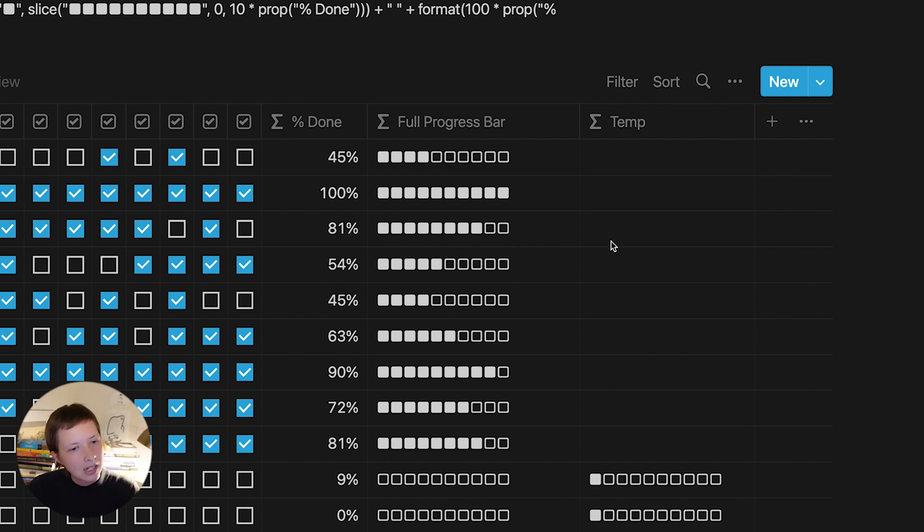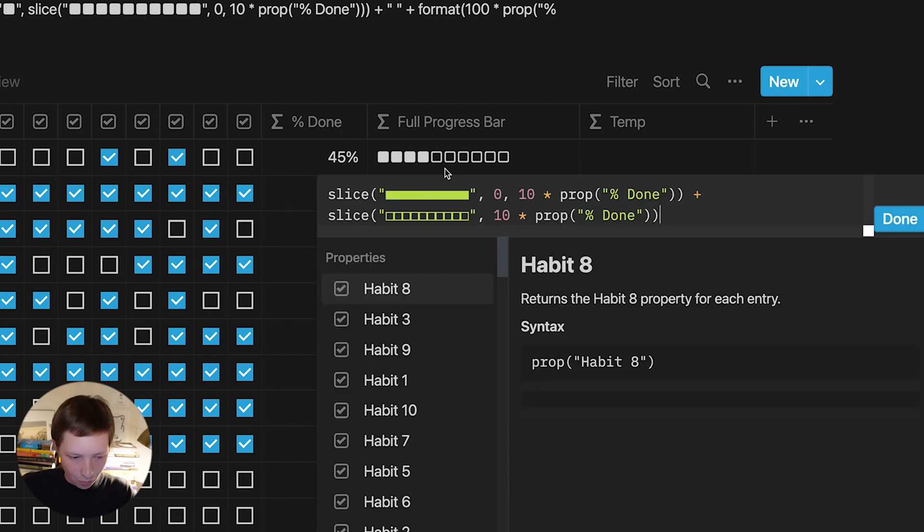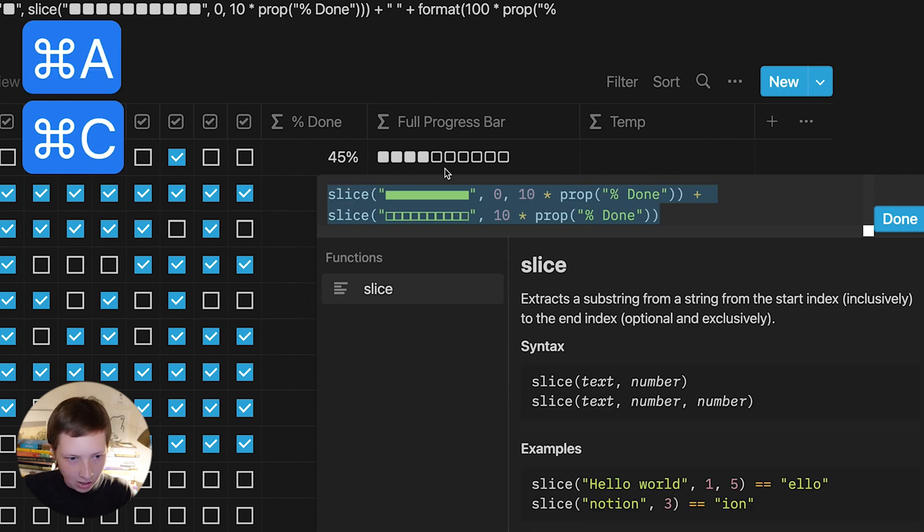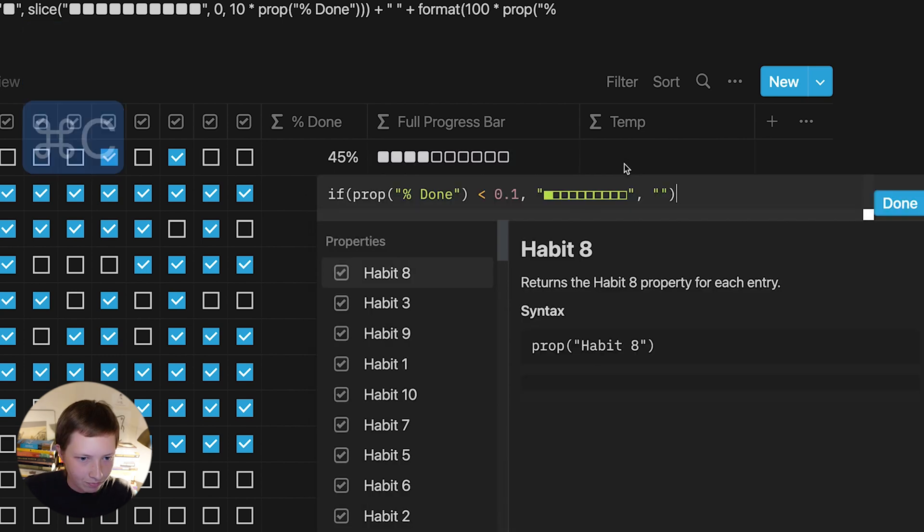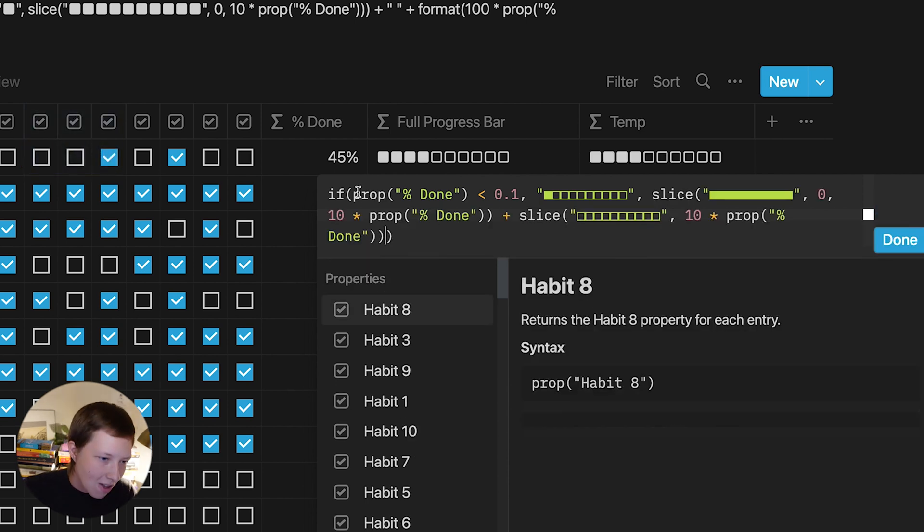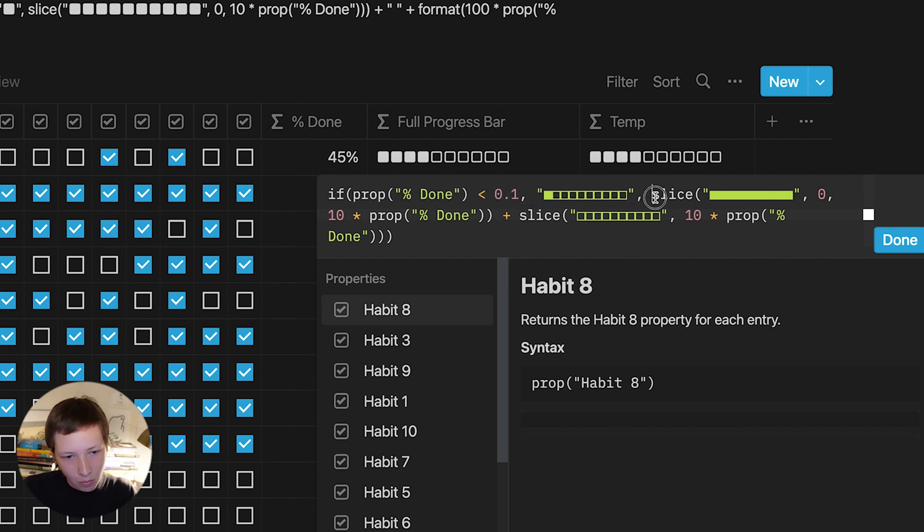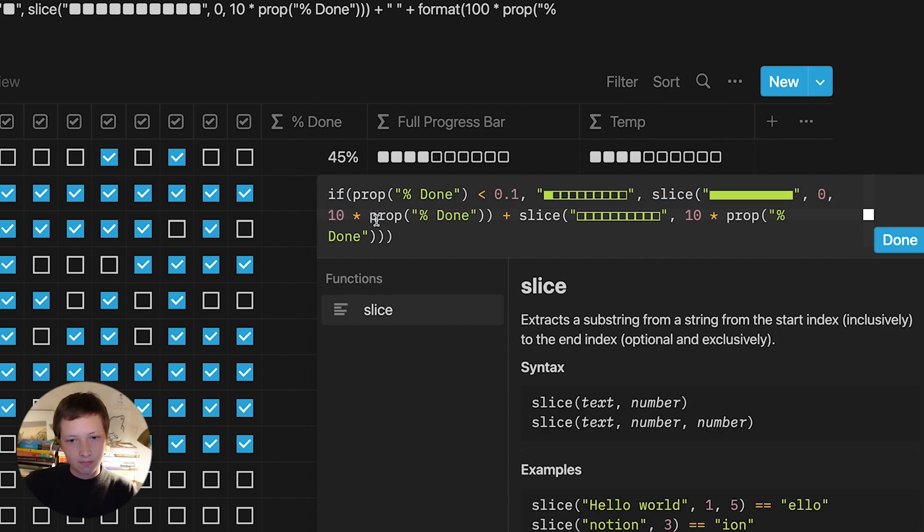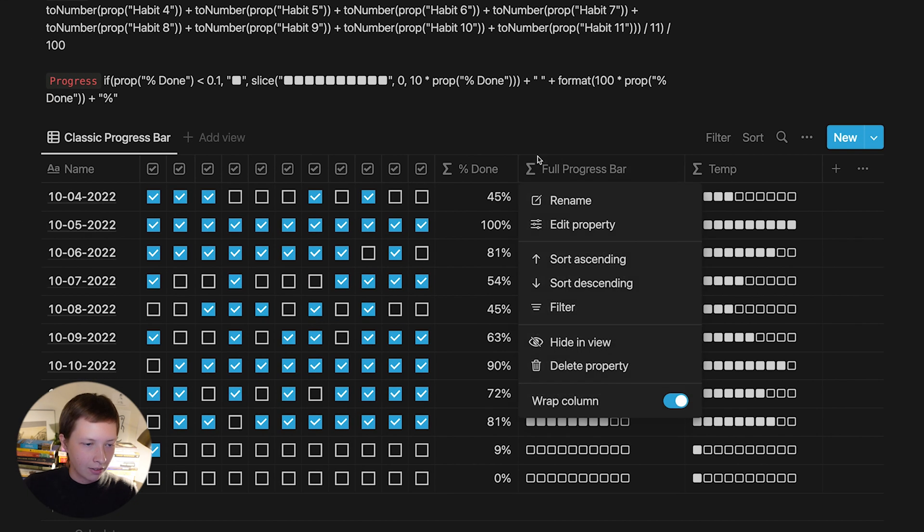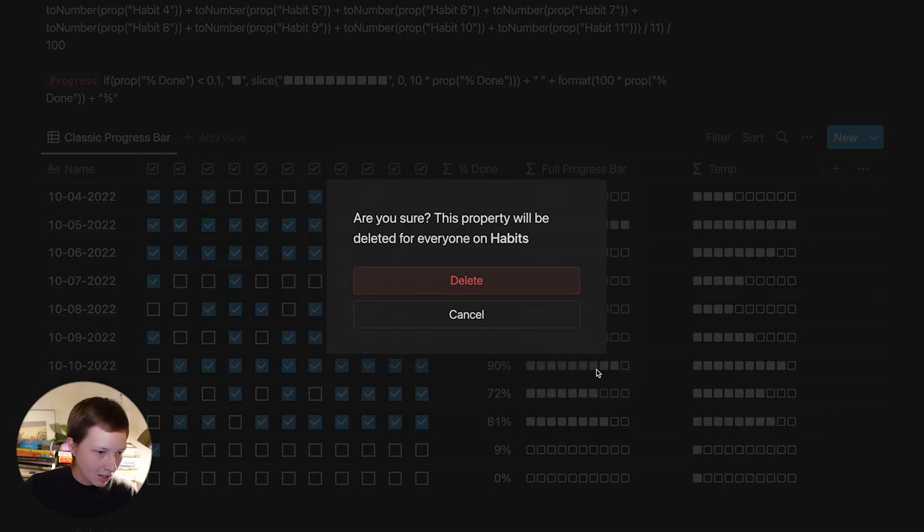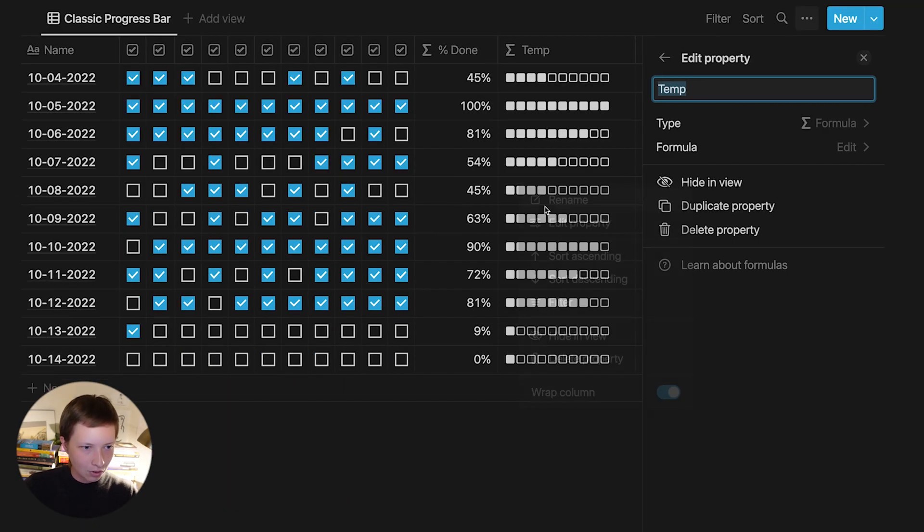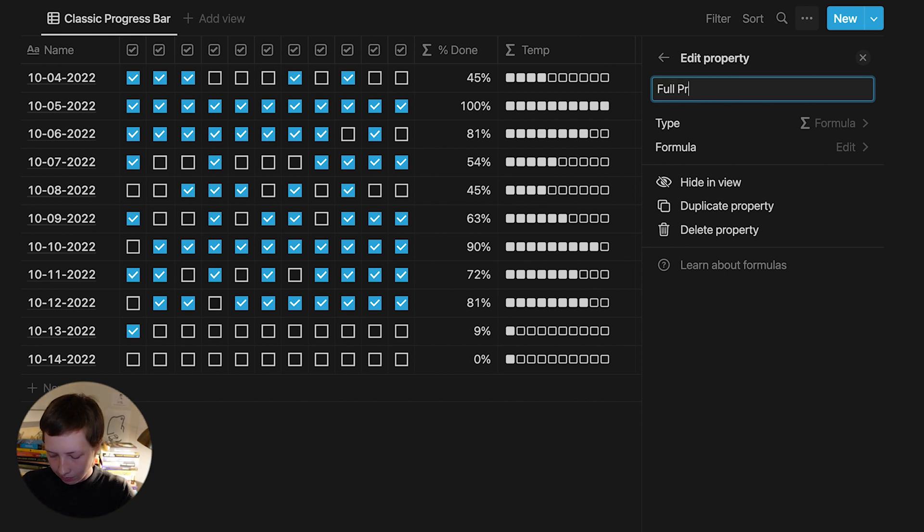So how do we combine these again? I'm going to use the temporary formula to do that. And I'm going to replace the false condition again with this new formula. So delete this false condition string and paste that inside. So now we have if the percent done is less than 10%, we will show one block filled. Otherwise, just perform that slice function. And then again, I can delete full progress bar. Now, the reason why I'm kind of breaking this up into separate formulas, you don't have to do this, but I just want to show you how all of these functions work separately so you're not too confused. I'm going to rename temp to full progress bar.